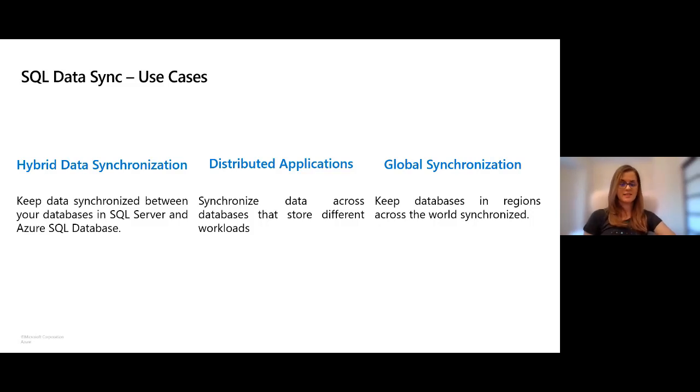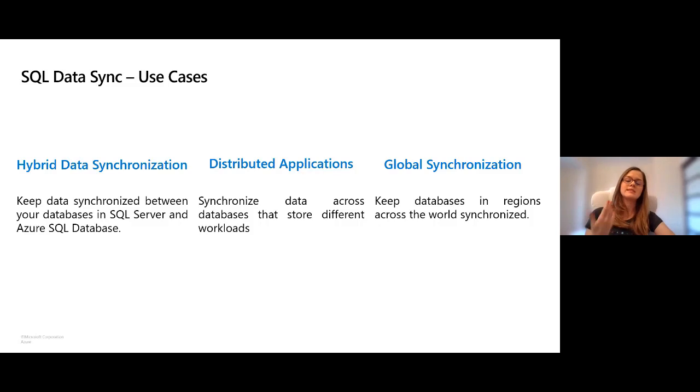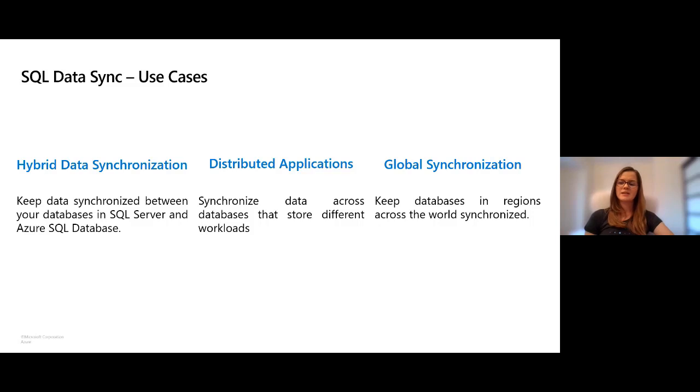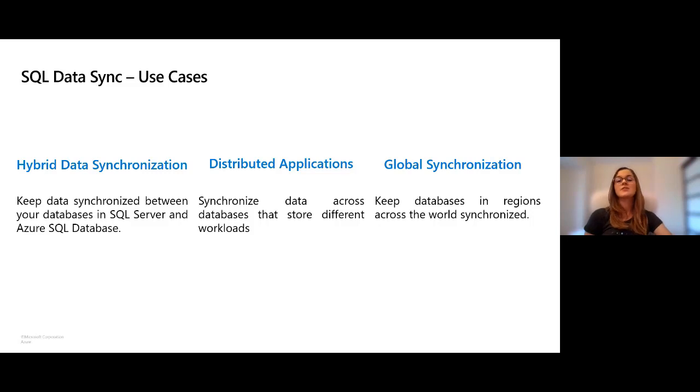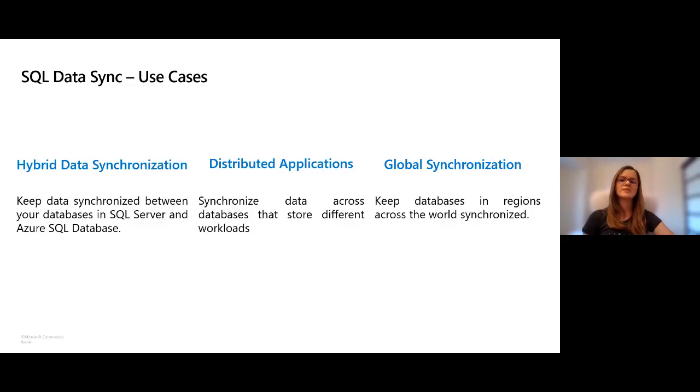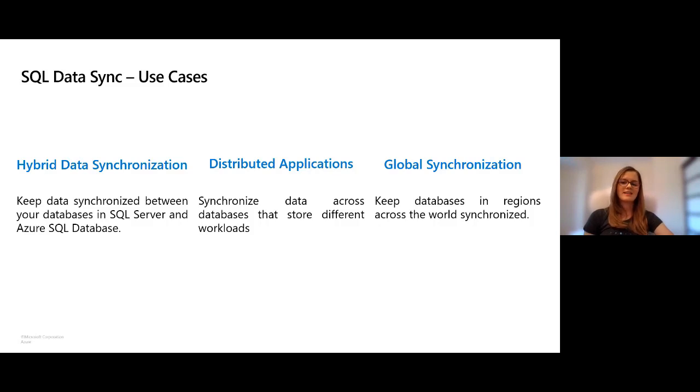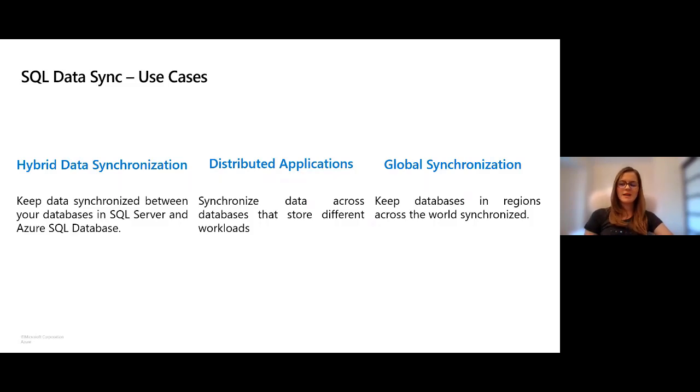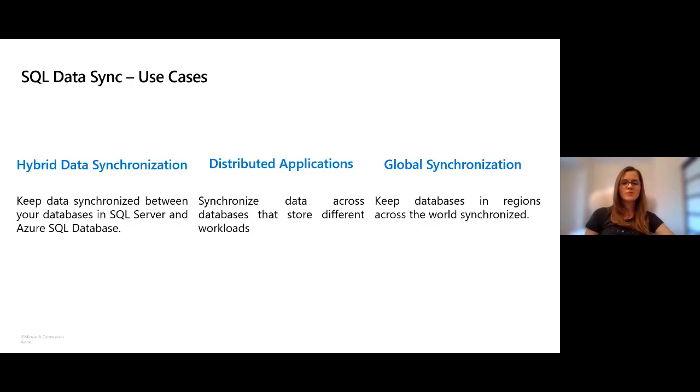Then you have distributed applications where you can sync data across databases that have different workloads. You might have one production database and another database that has an analytics workload, and you might decide to synchronize them. Lastly, SQL Data Sync is often used for global synchronization, which allows you to keep databases in regions across the world synchronized. This is helpful because to minimize network latency it's best to have your data in a region close to you.